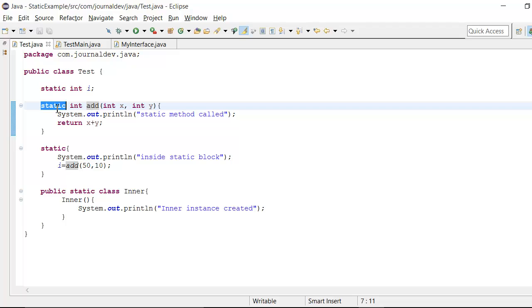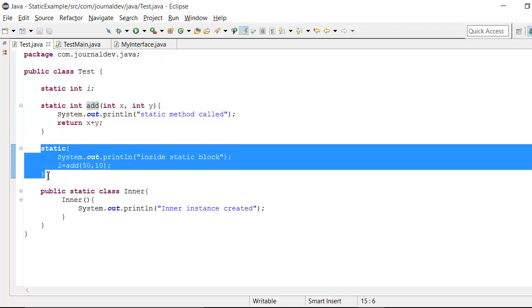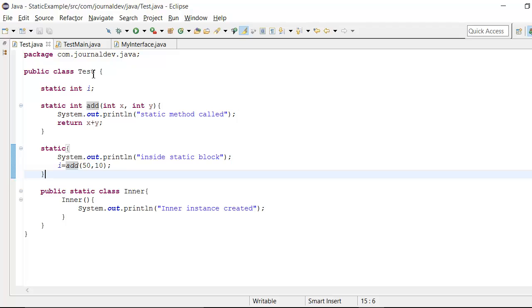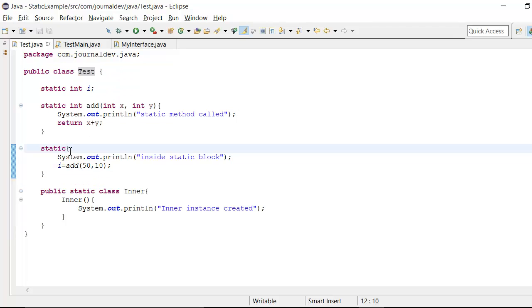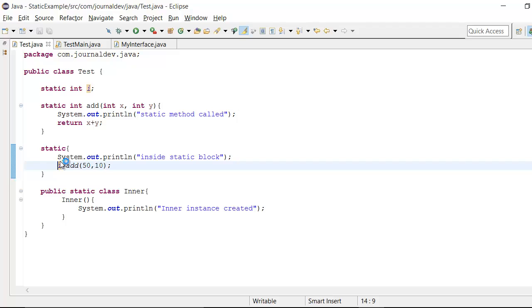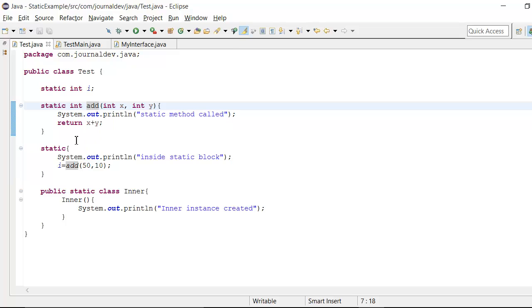This is a static method. And then here is my static block. So whenever this test class will be loaded, this static block code will get executed and it should print this inside static block. And here I am accessing static variables int and static method iadd.